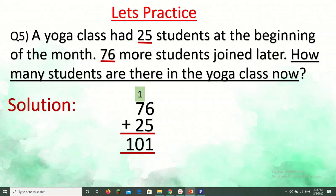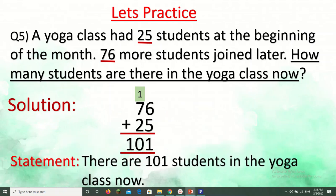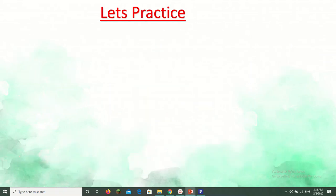Our answer does not end there — it has to end with a statement. Change the question to the answer: there are 101 students in the yoga class now. We often use addition when we have to find how many there are in all, but sometimes we use addition in other situations too.